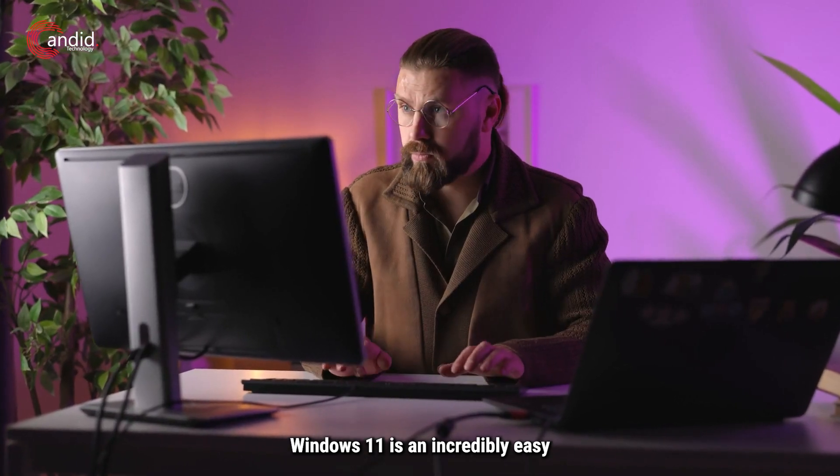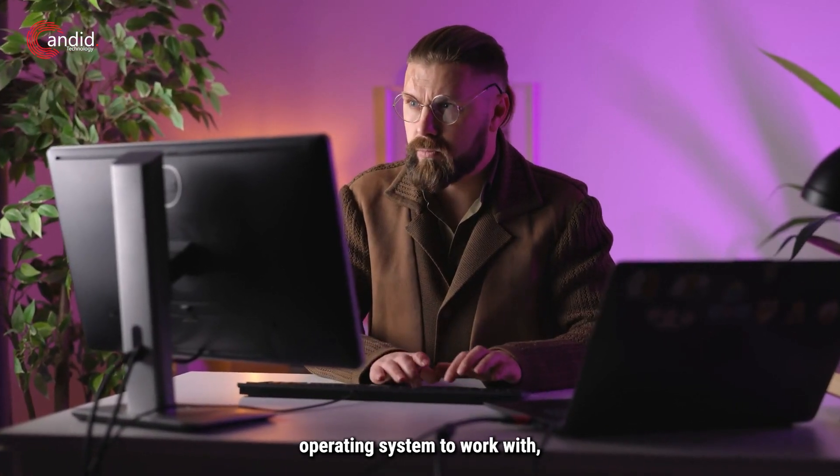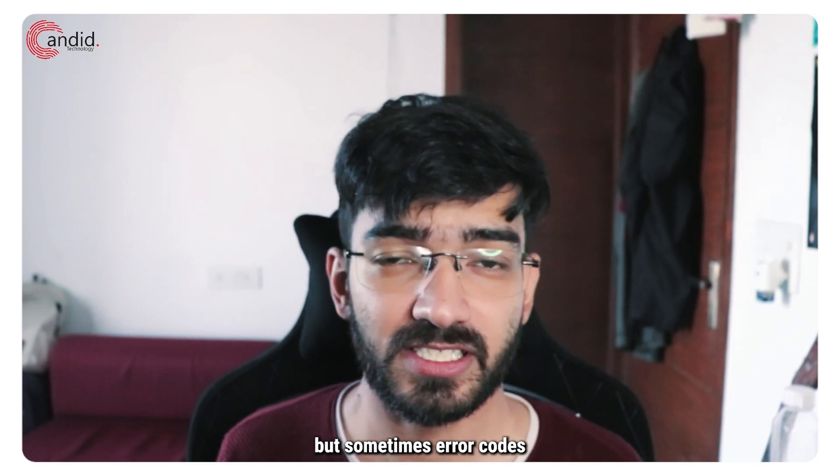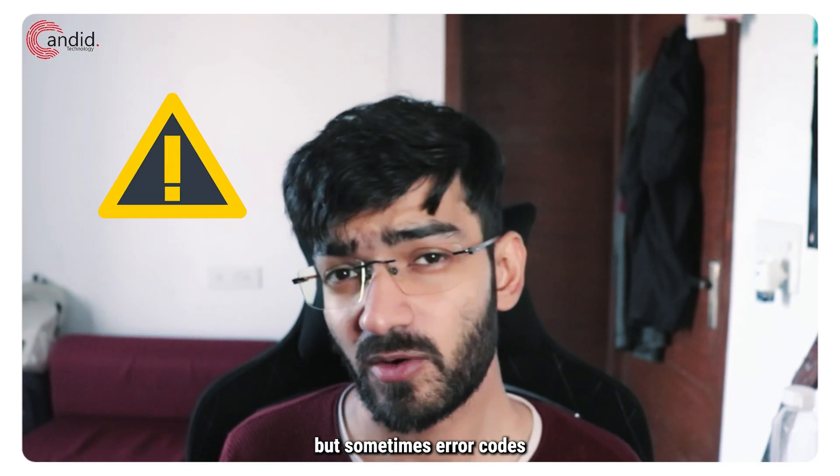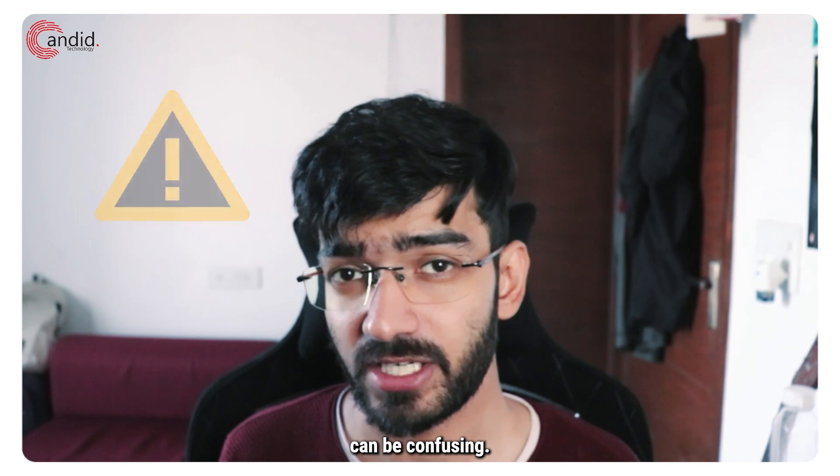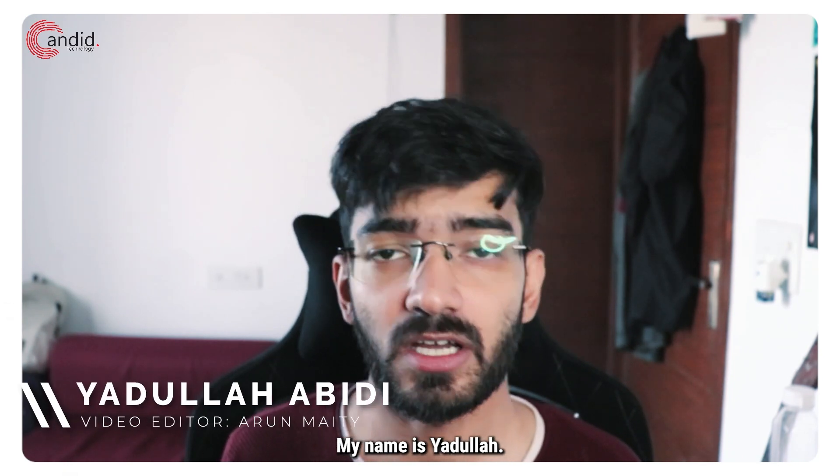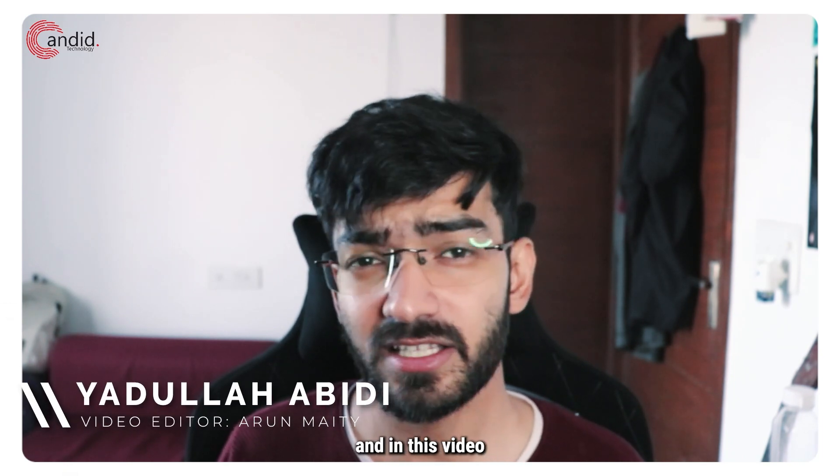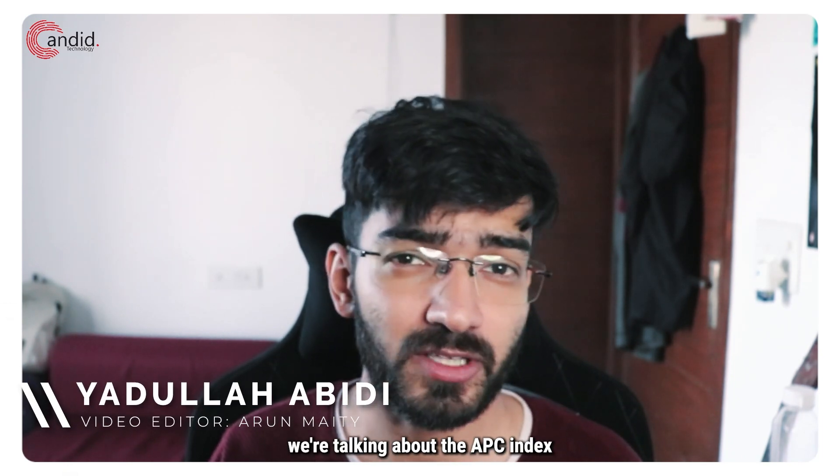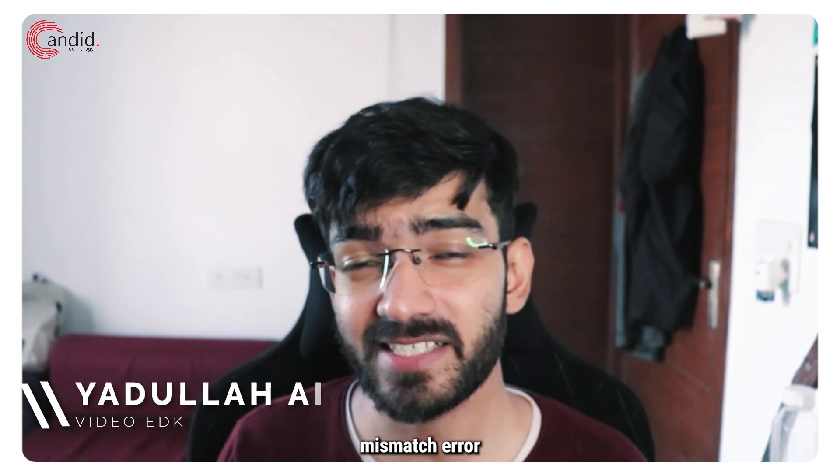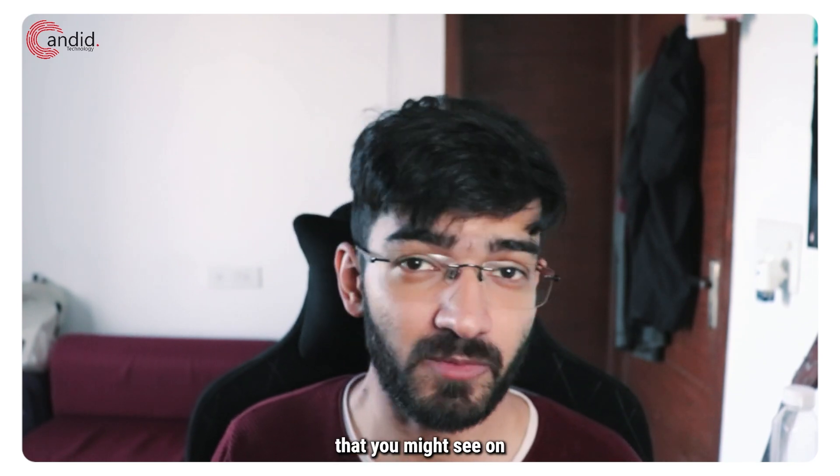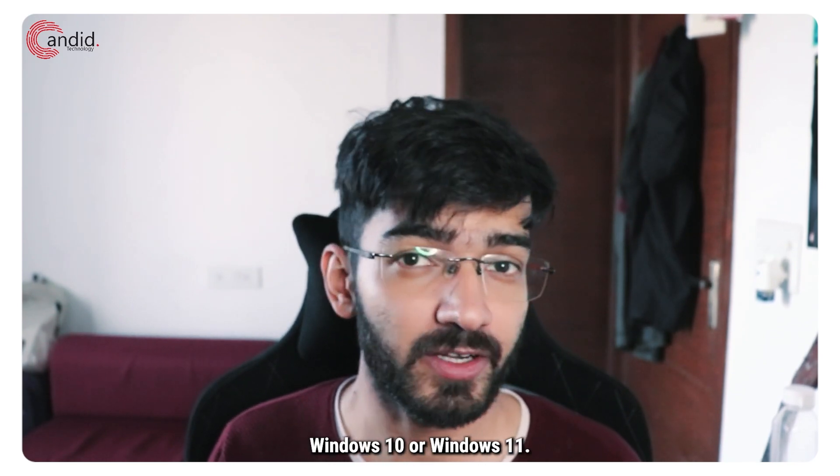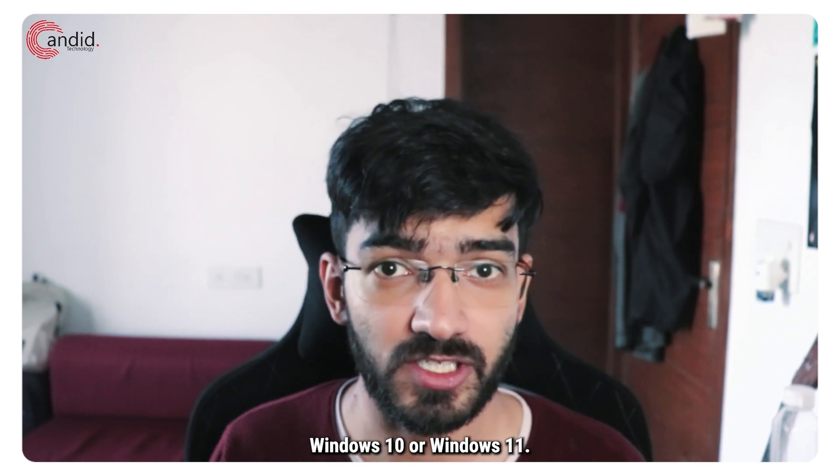Windows 11 is an incredibly easy operating system to work with but sometimes error codes can be confusing. My name is Yadulla, you're watching Candid Technology and in this video we're talking about the APC index mismatch error that you might see on Windows 10 or Windows 11.